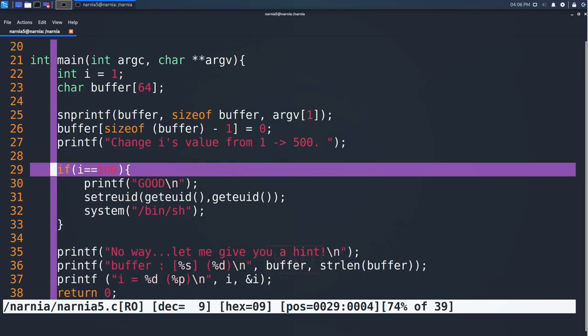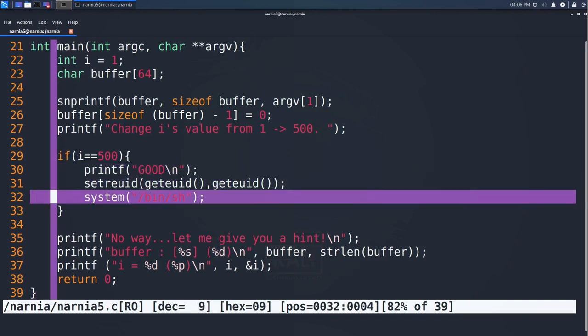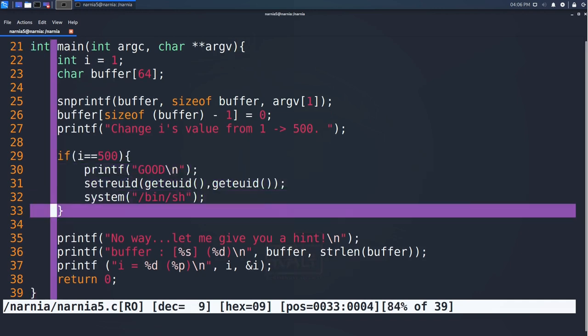In line 29, the if clause checks whether the variable i contains 500 and if so, gives us a shell. Afterwards, in line 35 to 37,